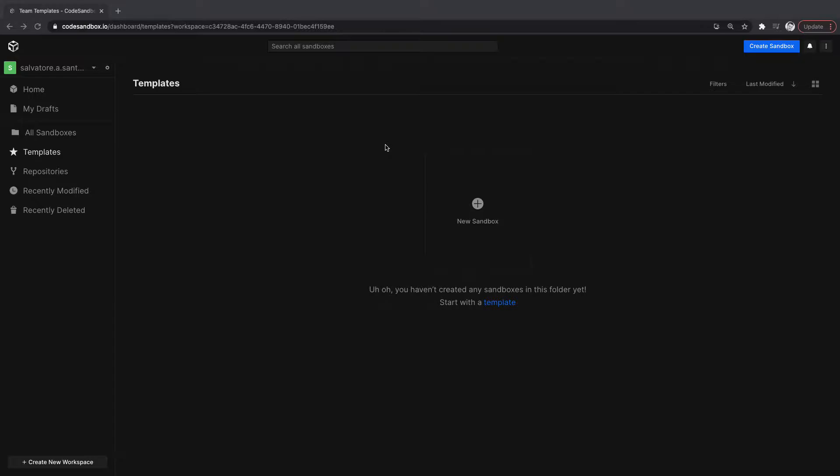Mixin is basically a way to create some reusable code and share that across some files. So we're going to do this in Vue 3. And I'm at code sandbox.io so I can just create a quick project.